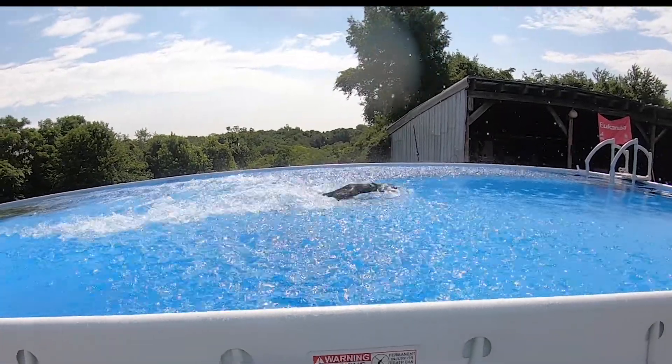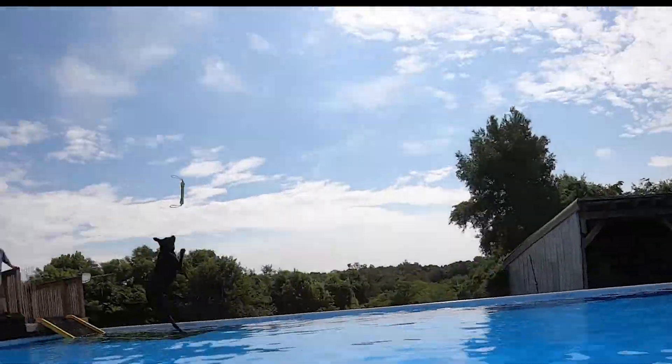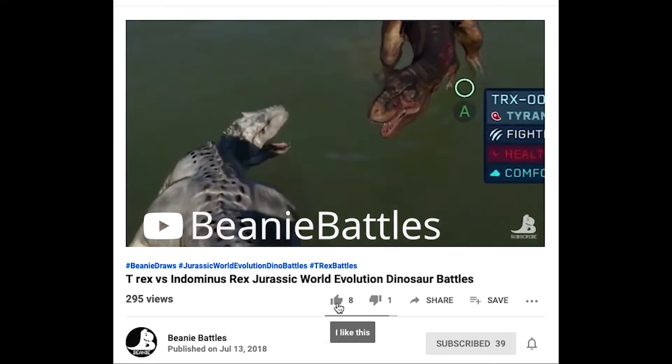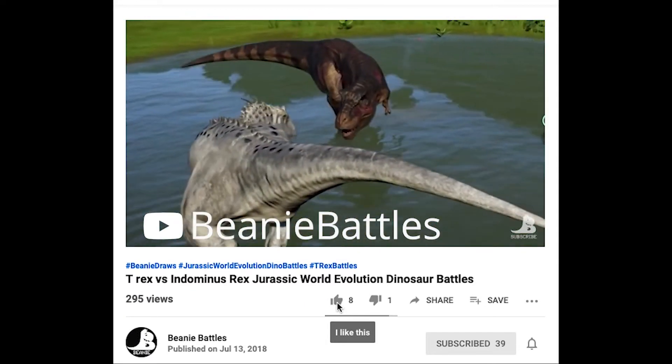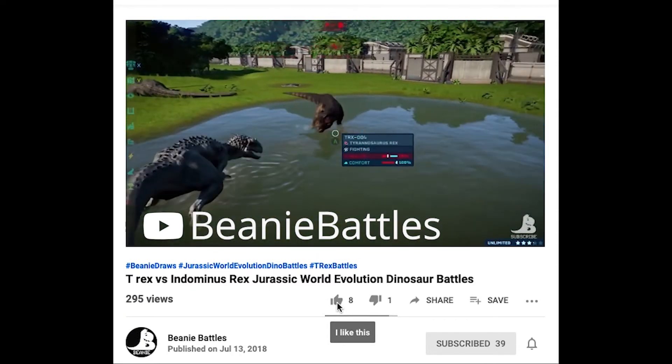This type of video is probably the most popular faceless video: a screen recording of a game you're playing. This is my friend Beanie over at Beanie Battles, and he's just recording a video of him playing a game online.